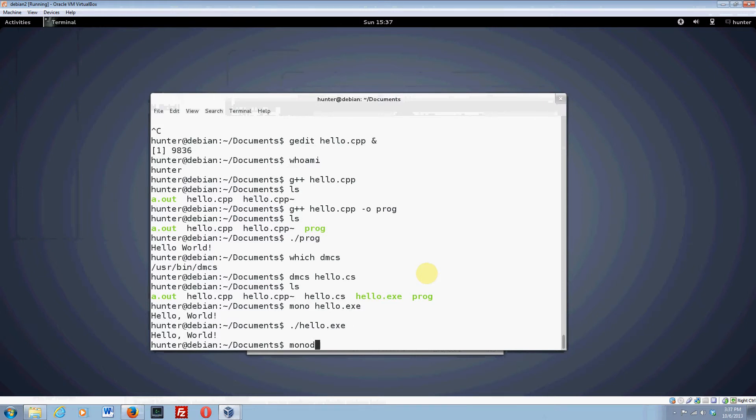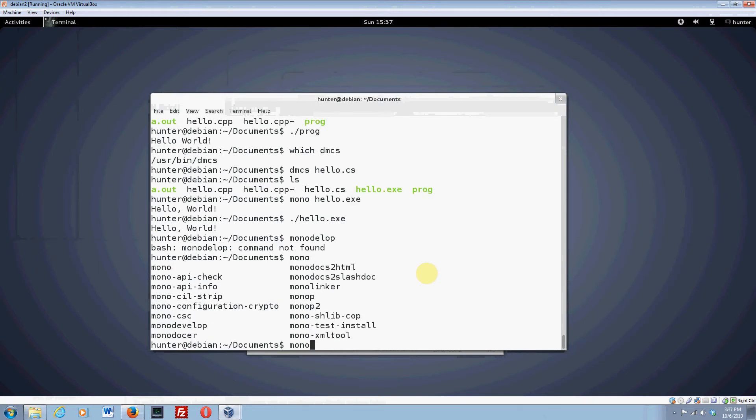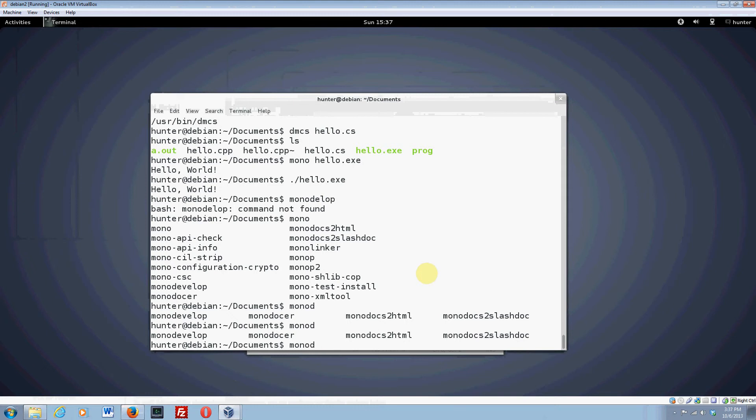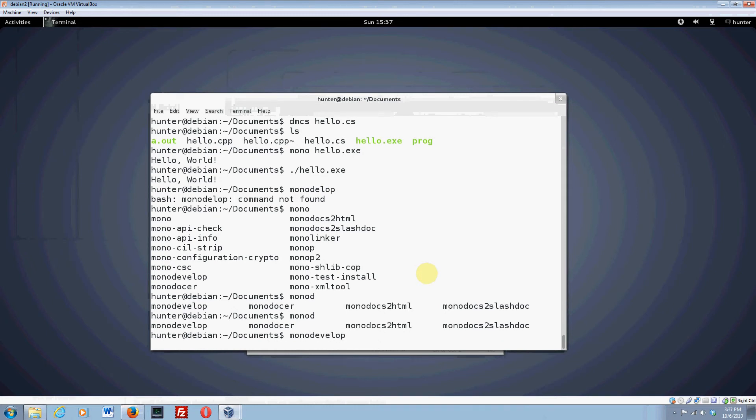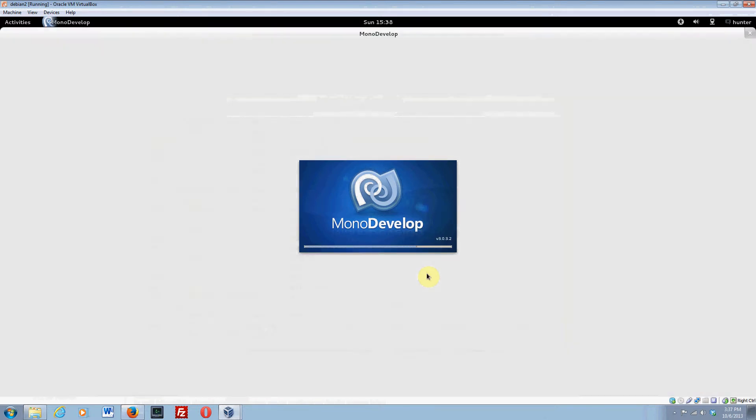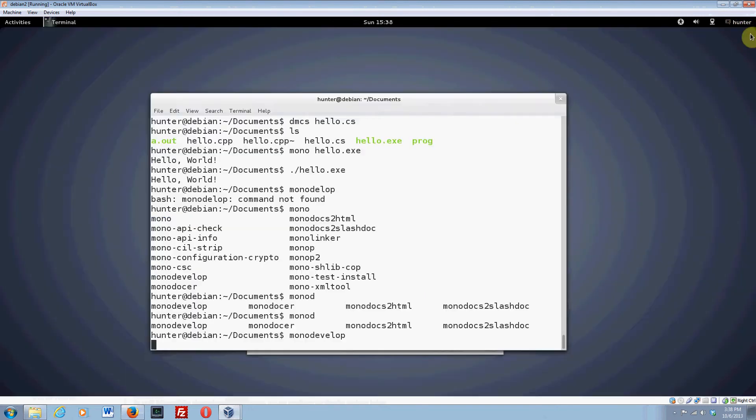So mono develop, I never use it. But I think it comes with this whole huge IDE. I just spelled it wrong. And if you want to, this thing is supposed to be sort of like Visual Studio for Linux. I never use it. But you can use it if you want to. So I'm just telling you that it exists.